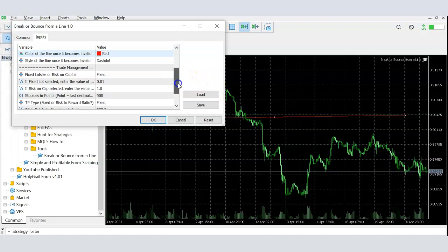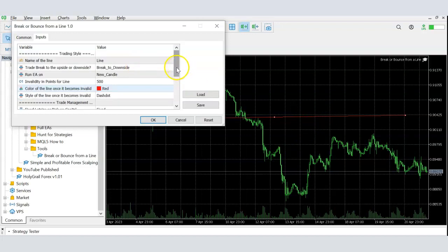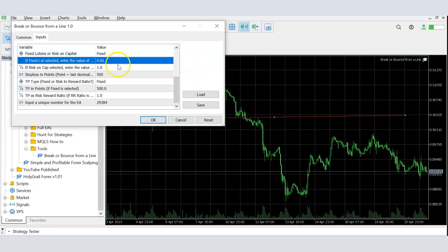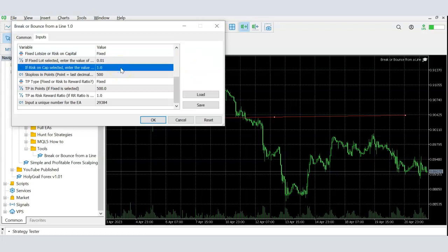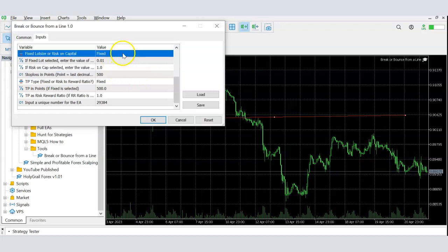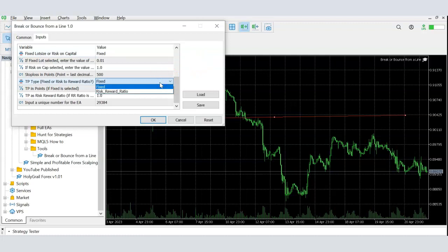If the line hasn't become inactive and price does break in the direction you want, you need to define the lot size settings. You can choose a fixed lot size or calculate it based on risk per trade. If you choose risk per trade, you define what percentage of capital to risk. You also need to define the stop loss in points — if you leave it at zero, the system won't set a stop loss, and it also can't calculate the lot size based on risk, so it will revert to the minimum lot size for that symbol.